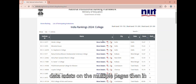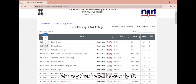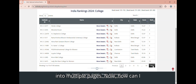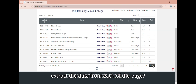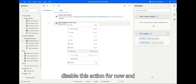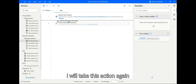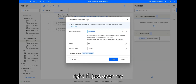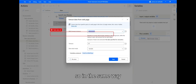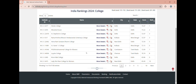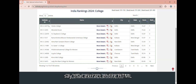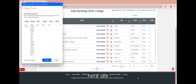Now, if this data exists on multiple pages, how can we extract it? Let's say there are only 10 entries per page and the data is segregated into multiple pages. I'll go back, disable this action, and take this action again. In the live web helper, I'll right-click on the table cell and say 'Extract Entire HTML Table'.